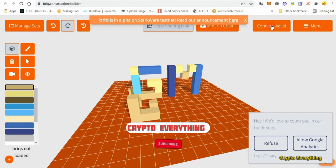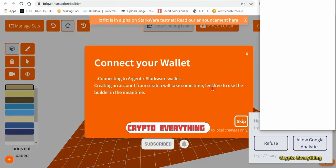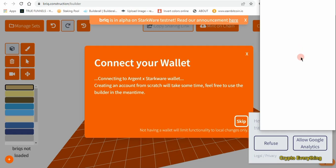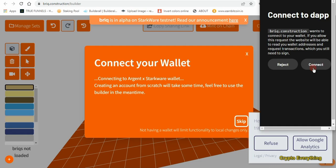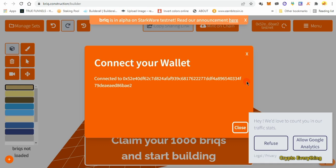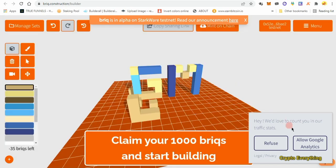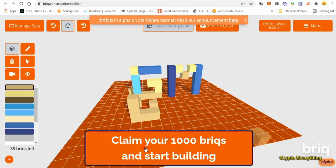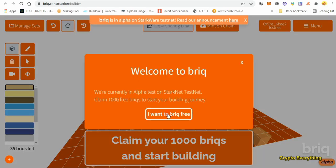Click on 'Connect Wallet' over here, and then you're going to connect your ArgentX wallet to it. Wait for it, approve it, just click on connect. Click on close. The next thing you want to do is claim your 1000 bricks and start building — click on 'Claim your faucet tokens.'